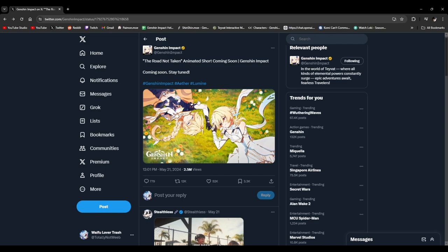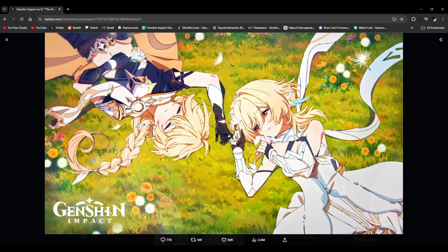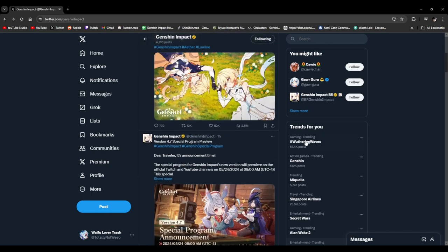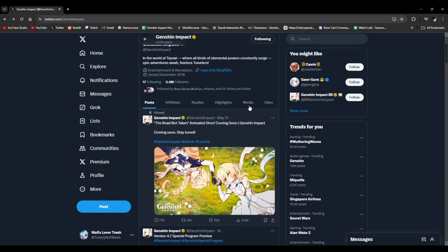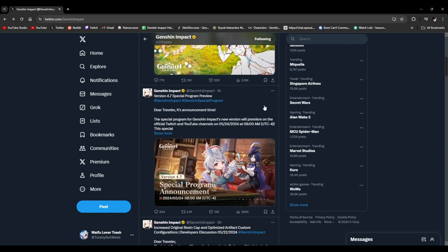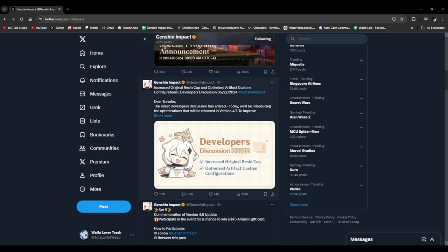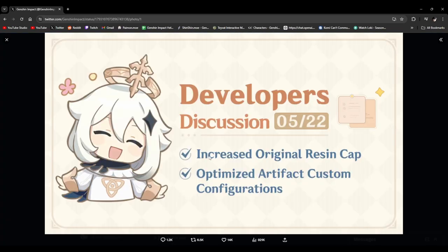We're also getting this animated short soon, which I think is somewhat teasing the anime. The Genshin Impact anime that was announced like three years ago. Finally, we're getting like a teaser for that or something. But there's one more thing on the Genshin Impact Twitter that caught my attention, which is this.